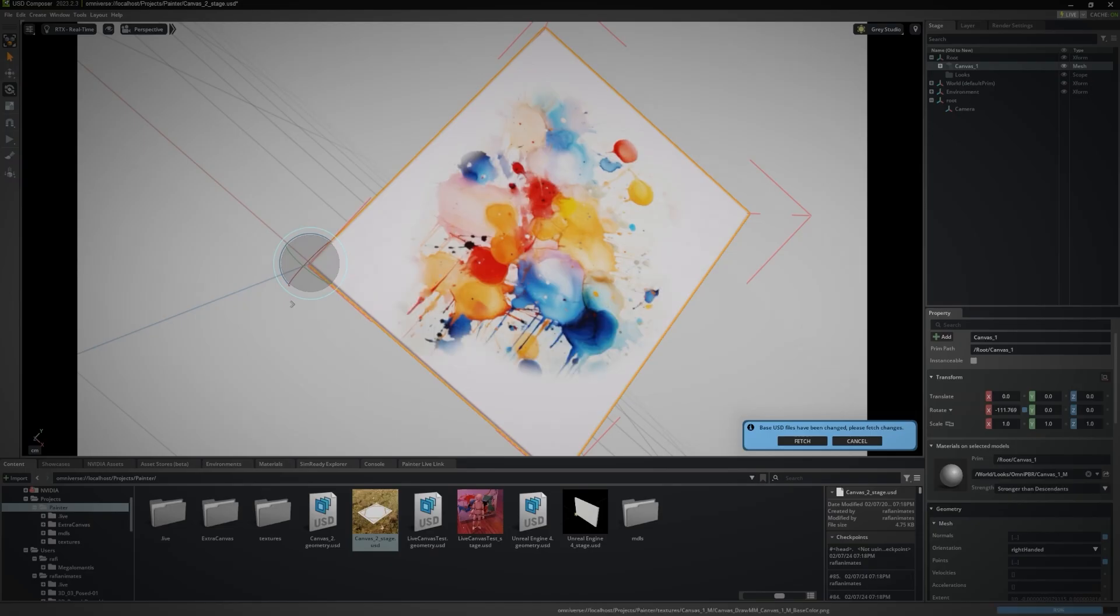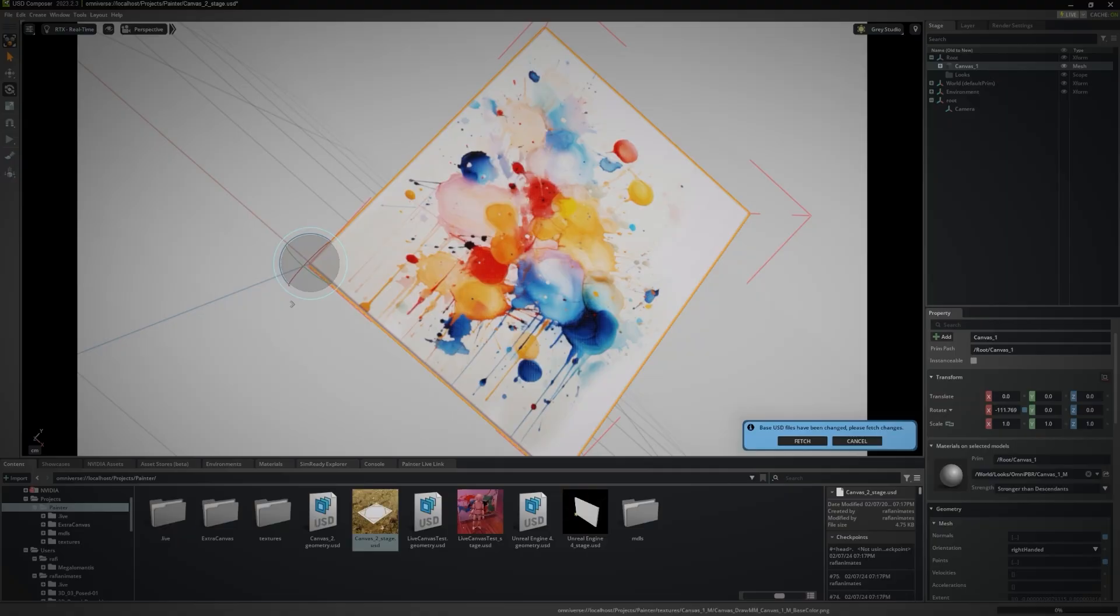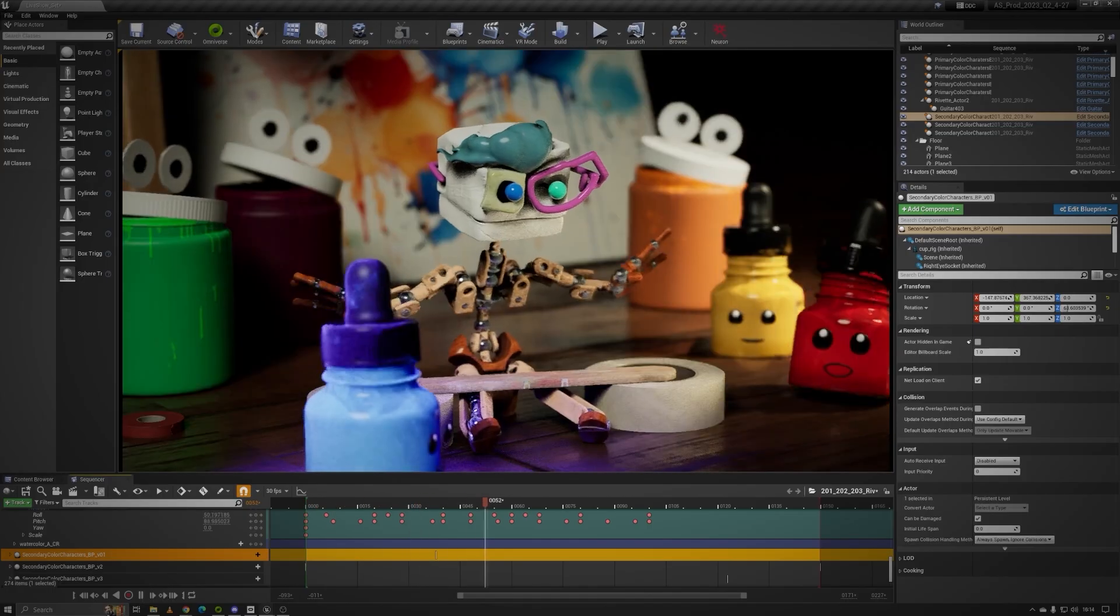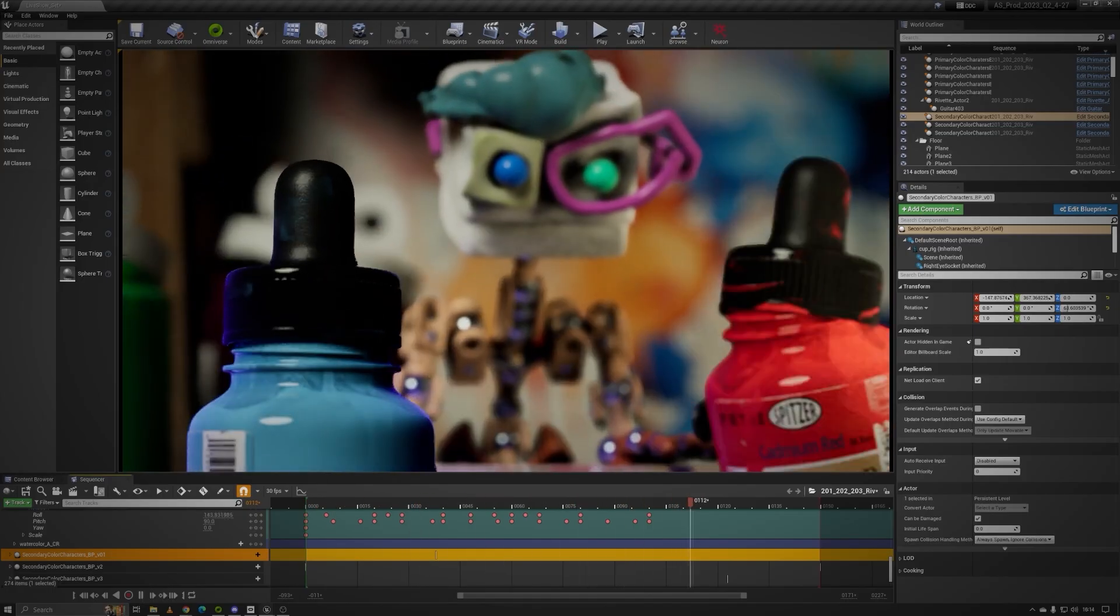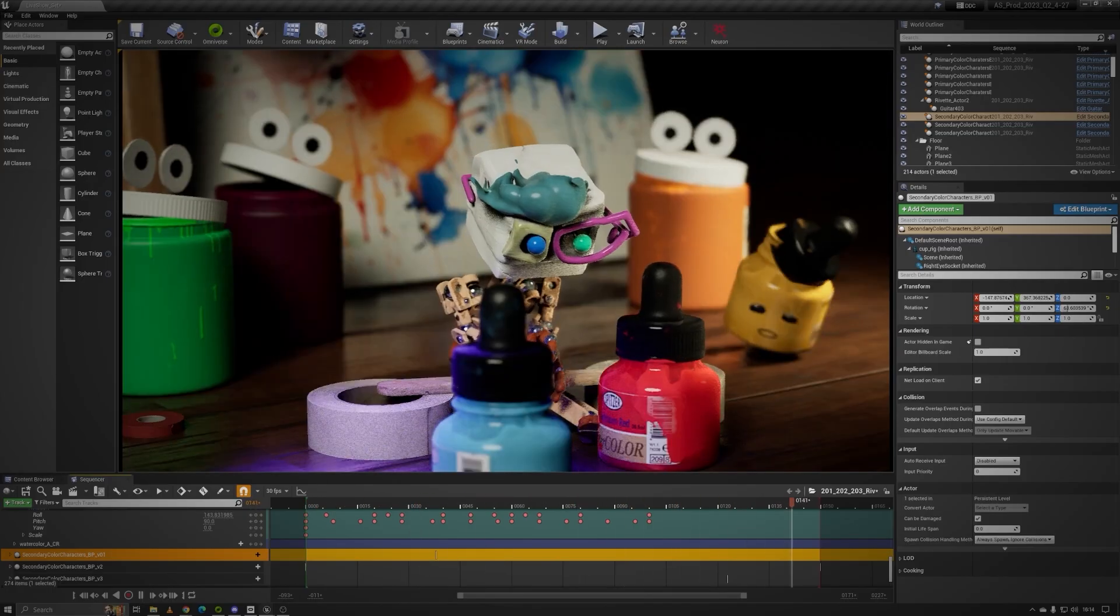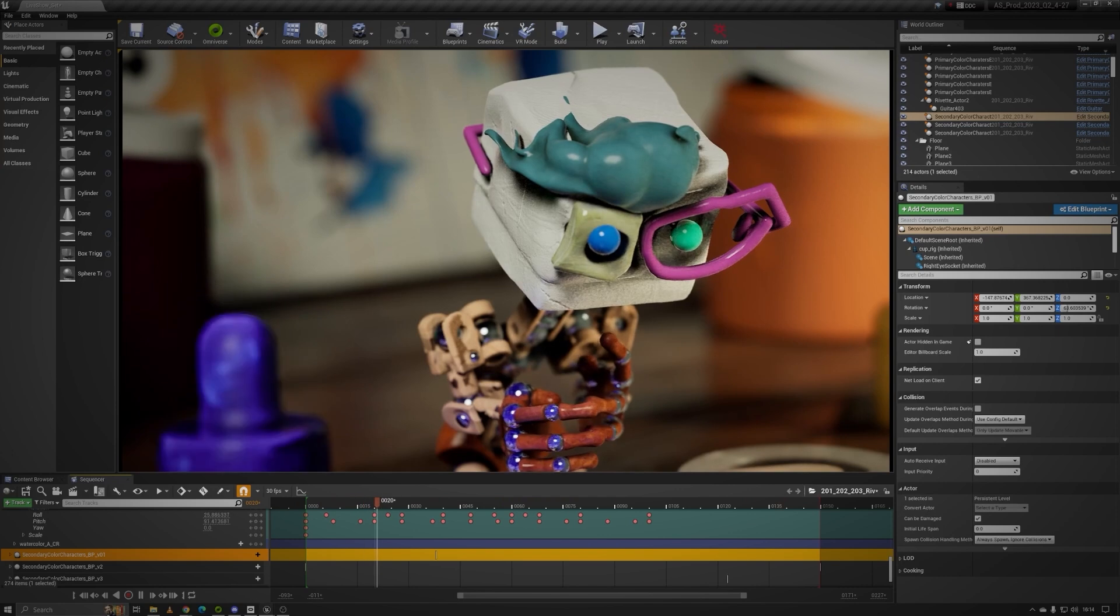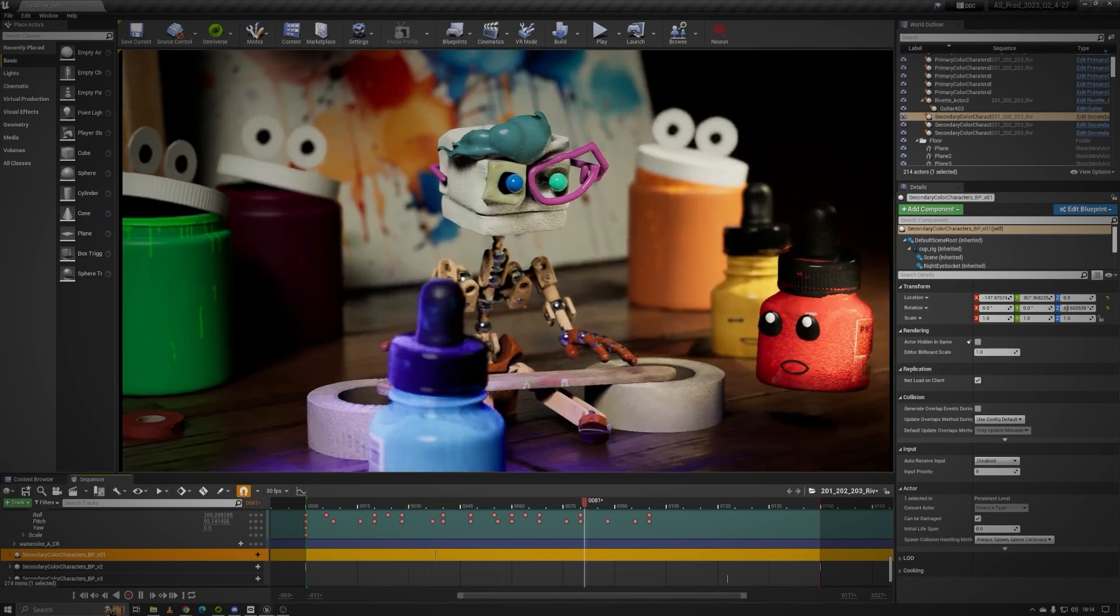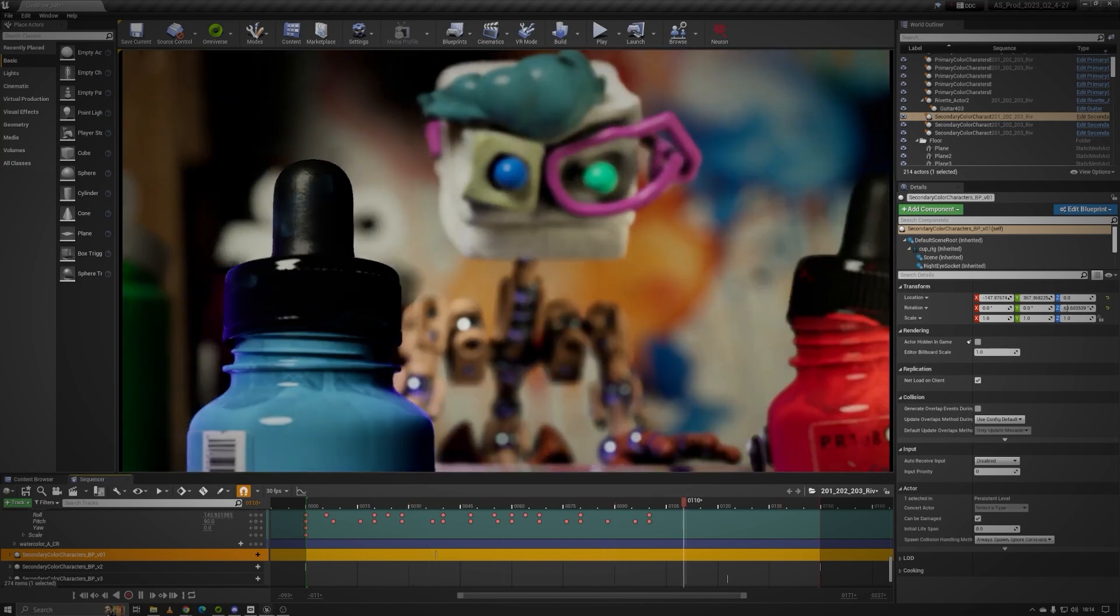Here's what I think is cool. My only job here is to paint. But as I do, I can instantly see how it looks under different lighting in USD Composer and how it fits into my scene in Unreal Engine. It's a seamless dance between applications made possible by OpenUSD and Nucleus Server working quietly in the background.